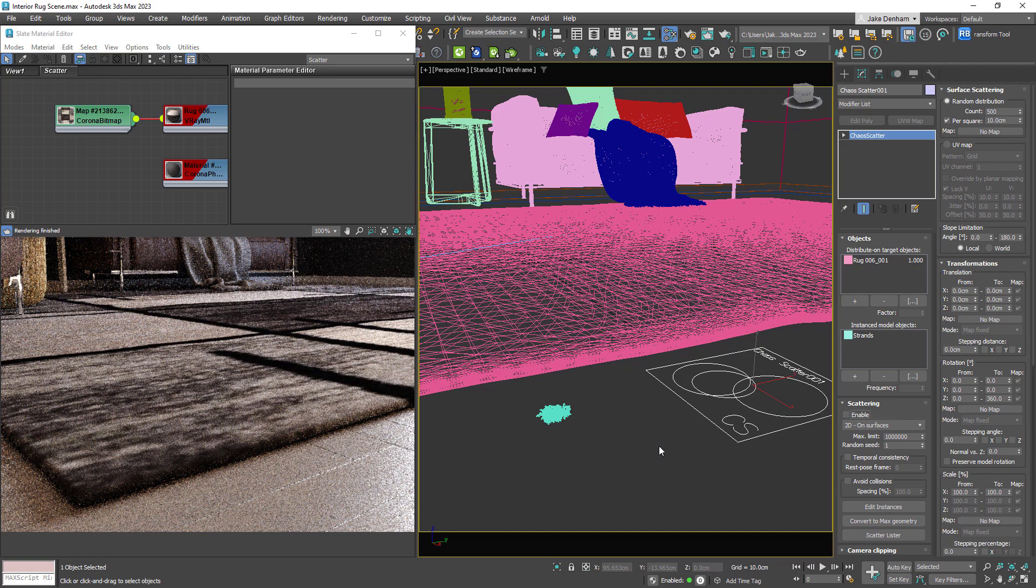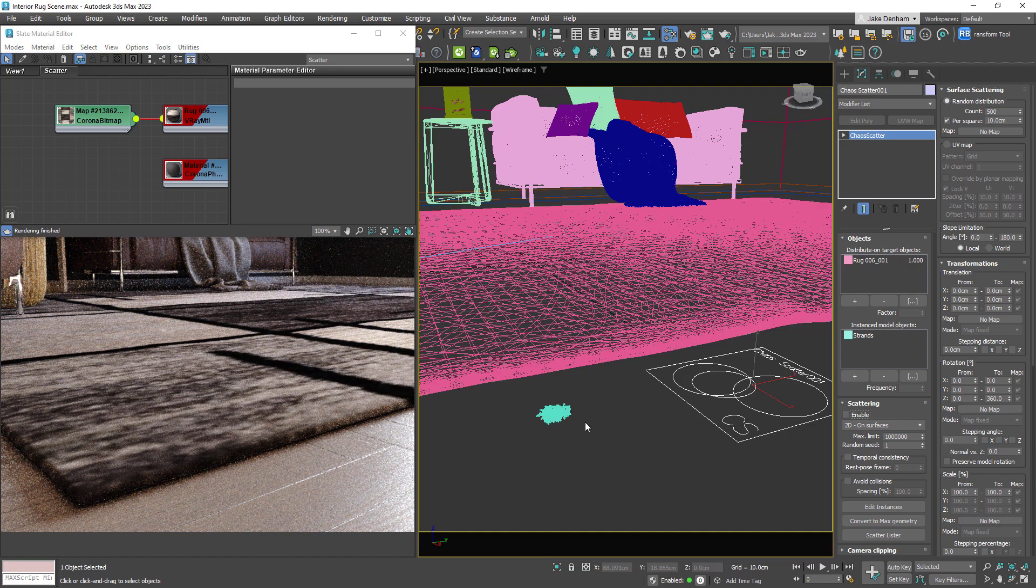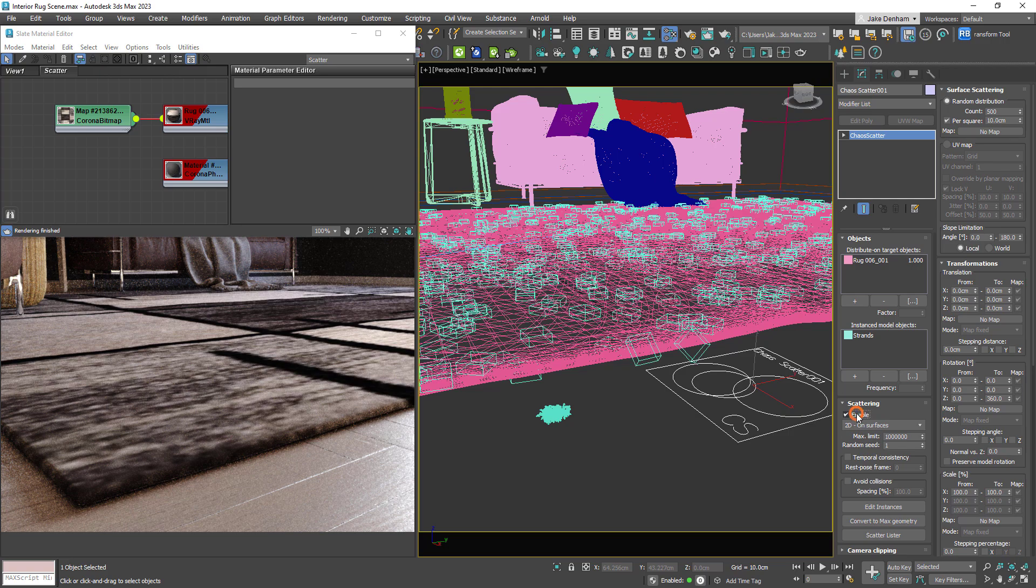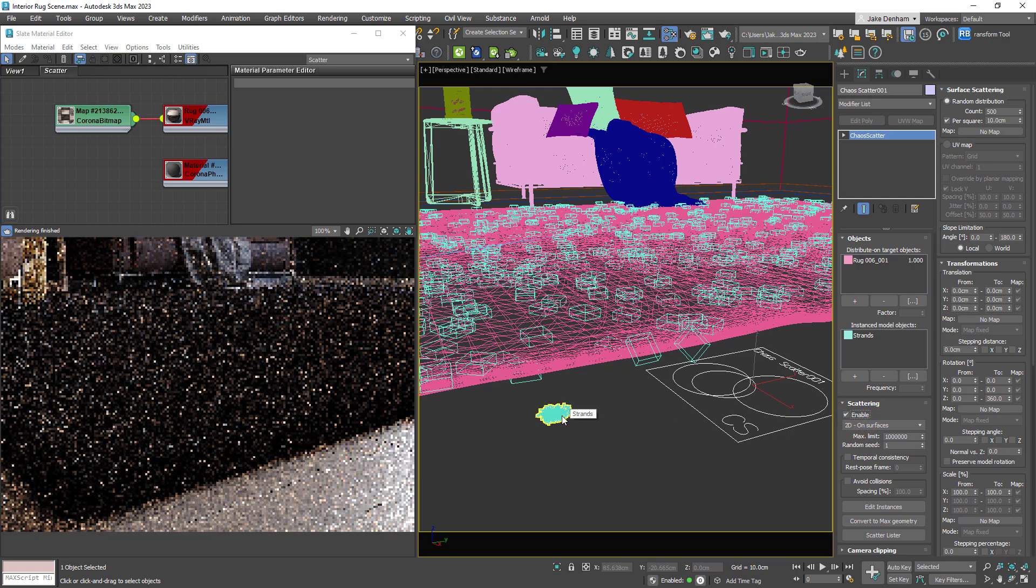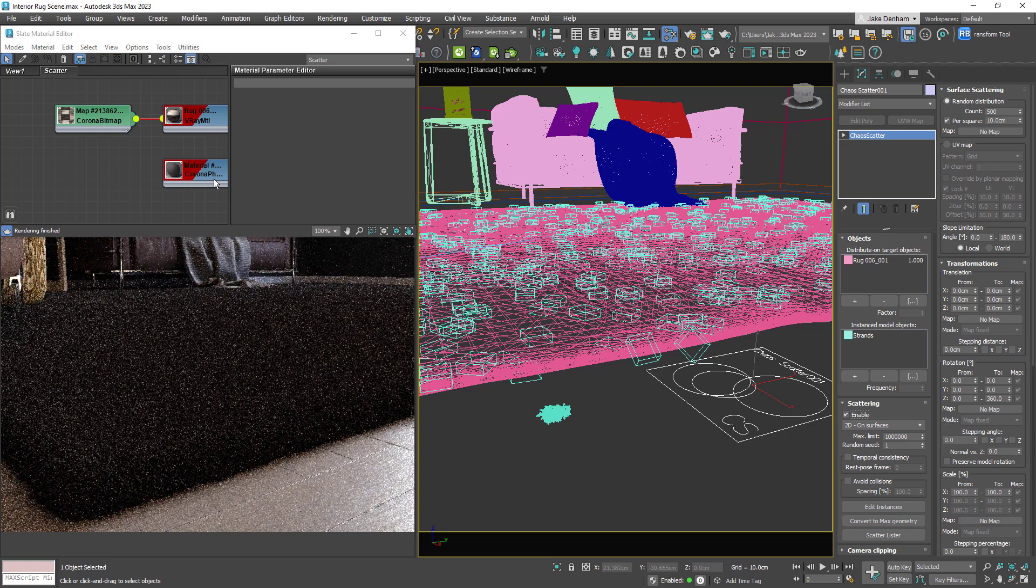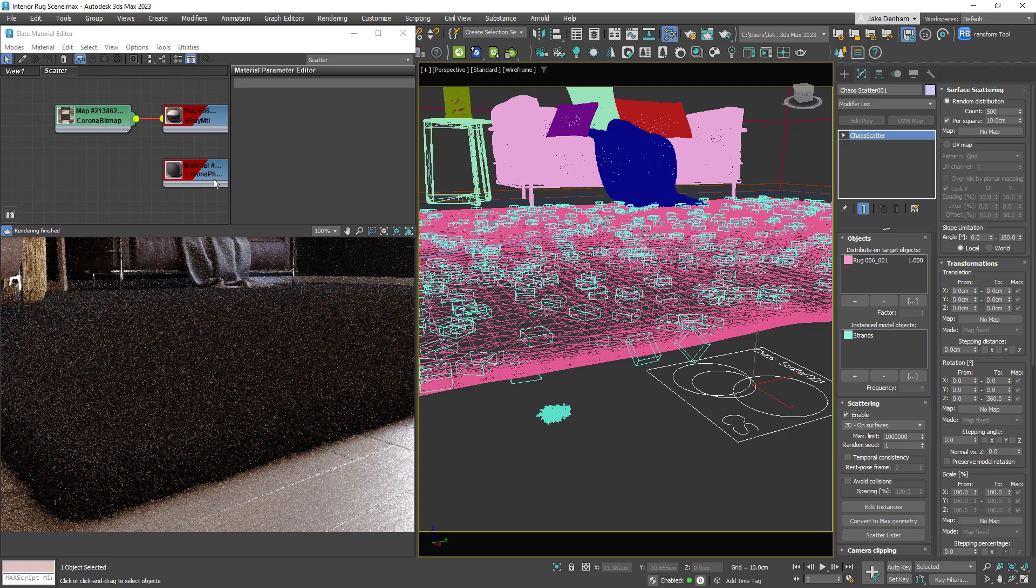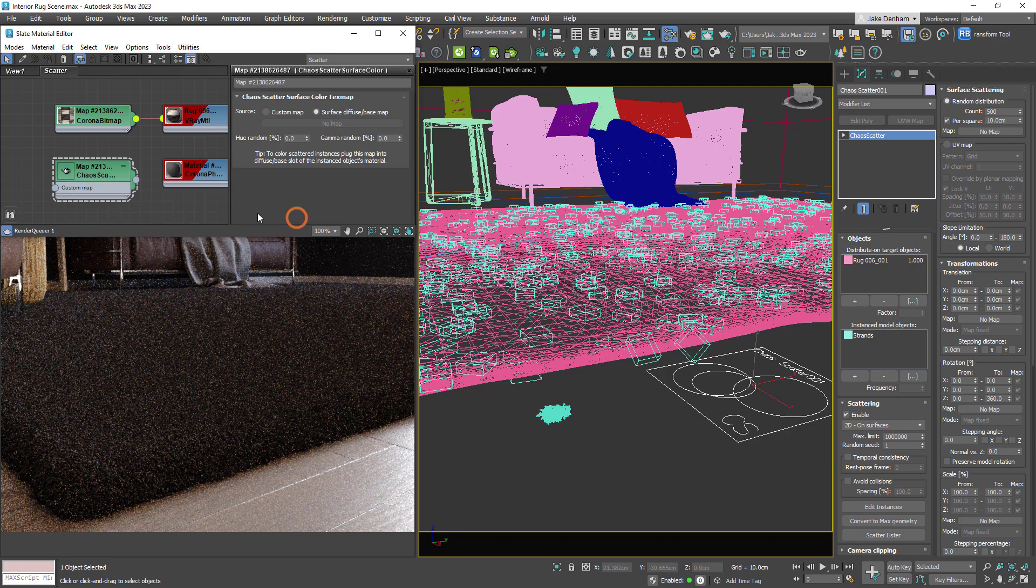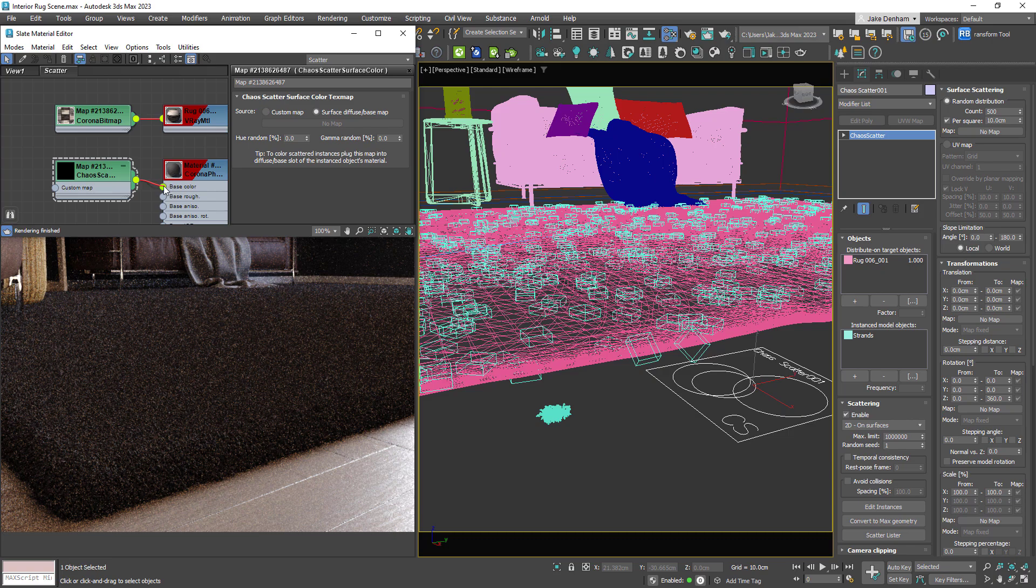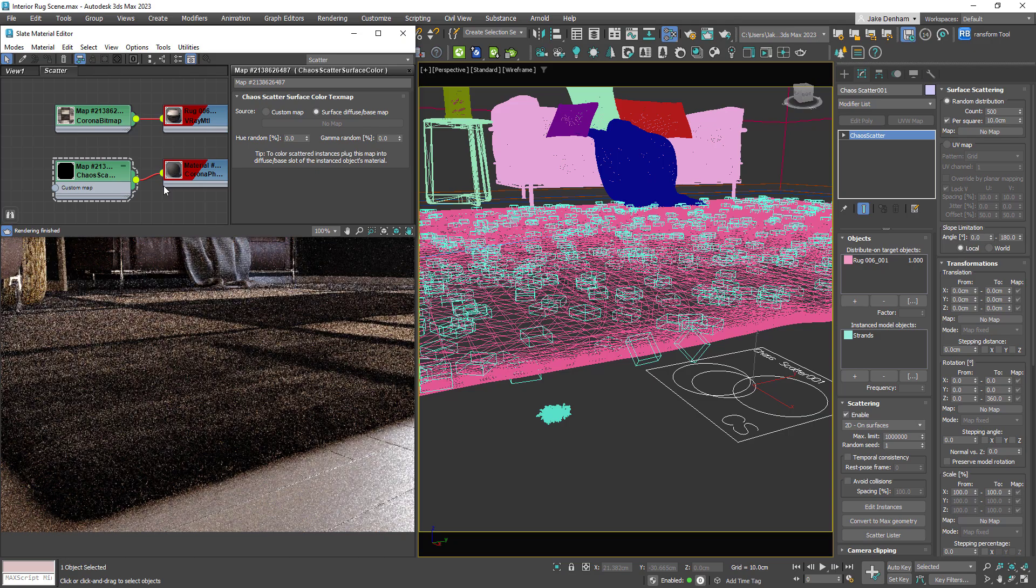Finally let's take a look at surface color map. We have a rug in this scene that currently only has a material on it. If we want to add some strands we can use the scatter object. The rug is to distribute on and the strands are the scatter. When we enable this we can see that all the strands of the rug are actually the strands material. But if we want the strands to take on the texture of the rug, we can add a chaos scatter surface color map to the strands material. We can plug that into our base. And there we go, the strands have taken on the rug's texture.